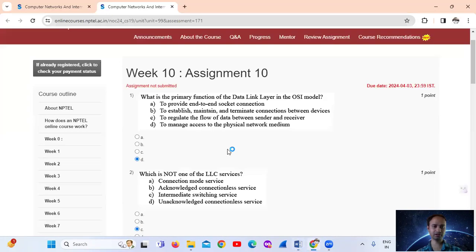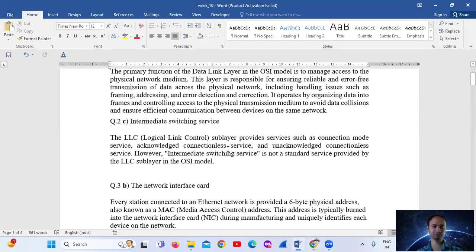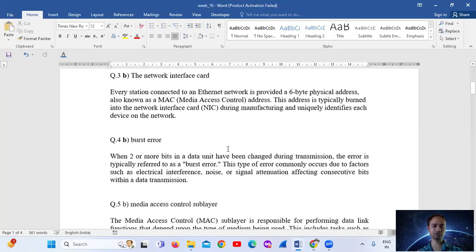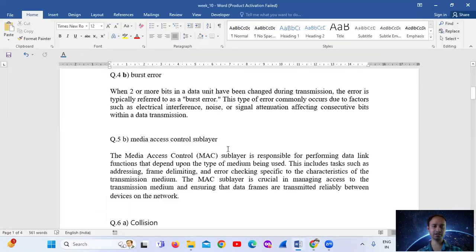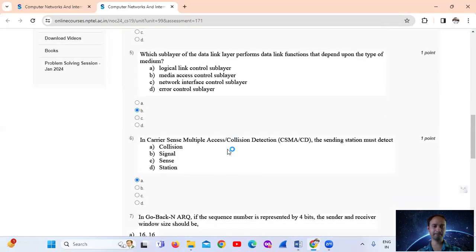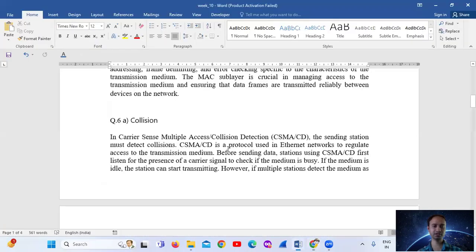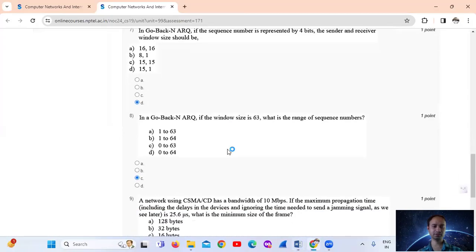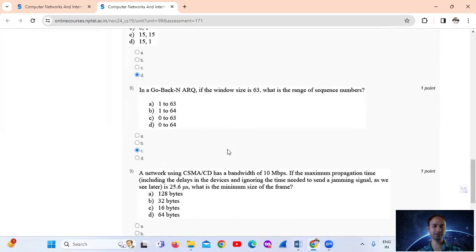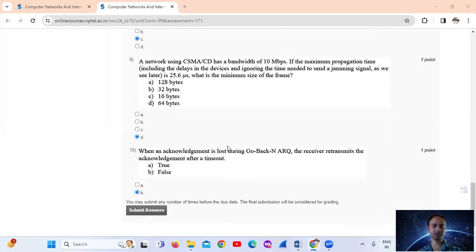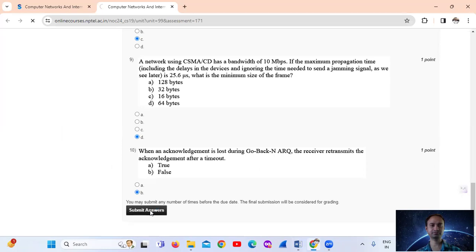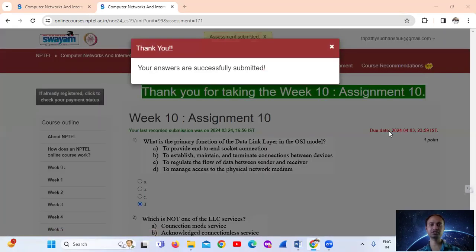Summary of answers: Question 1: D. Question 2: C. Question 3: B. Question 4: B. Question 5: B. Question 6: A. Question 7: D. Question 8: C. Question 9: B. Question 10: False. Thank you for watching.